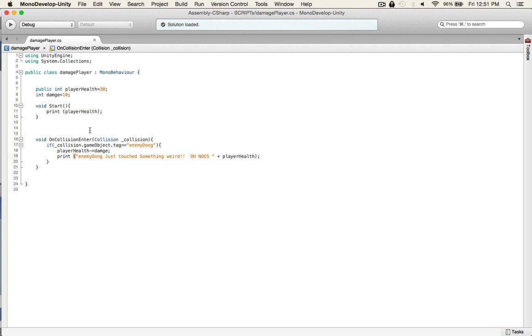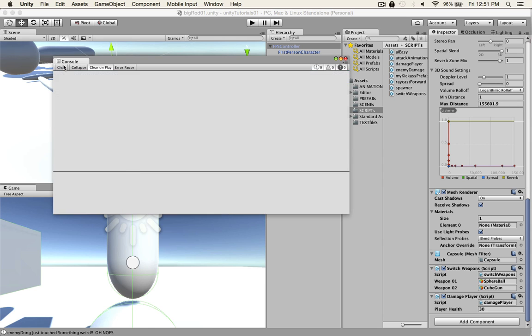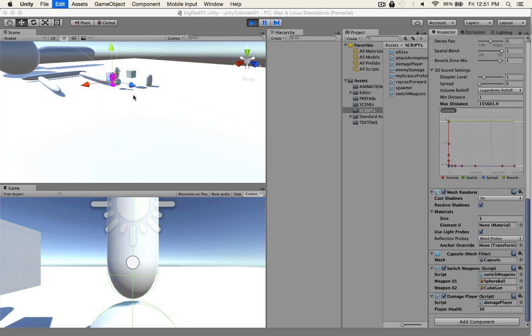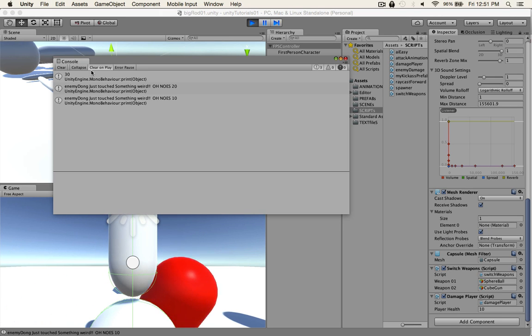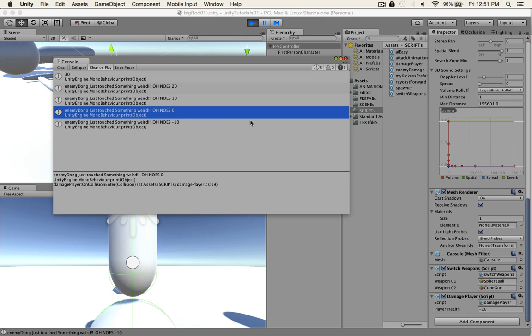So what should happen when we get smashed by enemy dong: player health minus damage, which is damage of 10, and then it should just report on the console with our health. So let's see what happens. Updating is fun. And run it. See what happens. 30. Enemy dong. Oh noes. 20, 10, zero. We just died at zero.